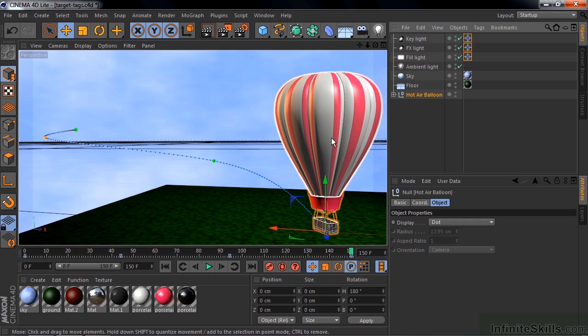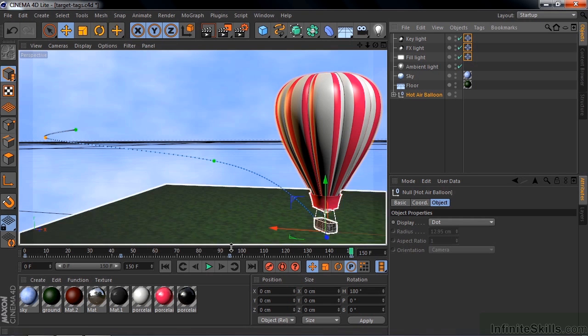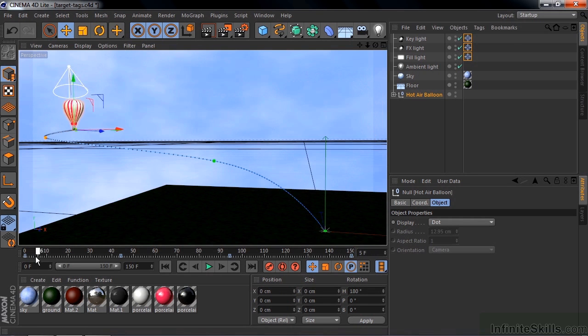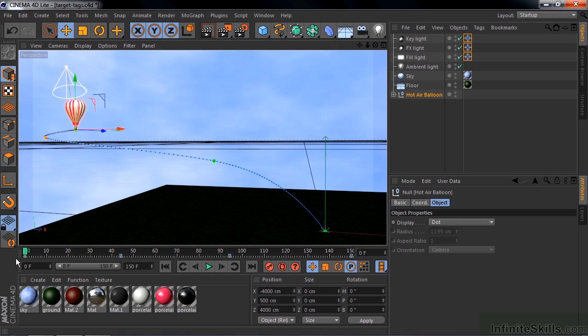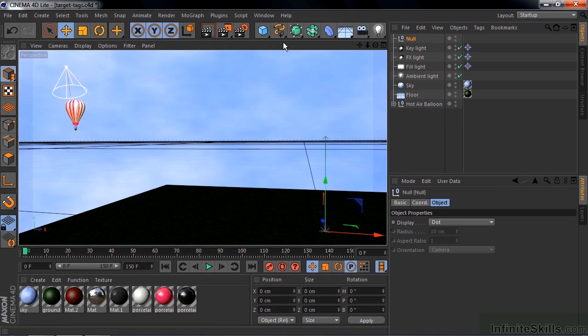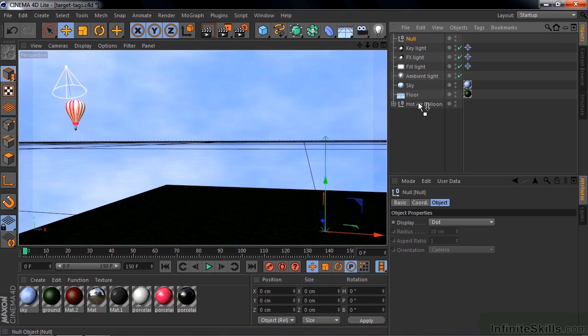I'd rather they pointed at the balloon, so I'm going to take this guy back to the beginning here. So I want to use a null object as the target, and I want to put that null object inside the balloon. So I go over here and click on Parametrics, and then click on Null Object to add that to our scene. And now I'm going to take the null and put it into the hot air balloon, making it a child of the hot air balloon like that.